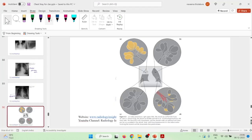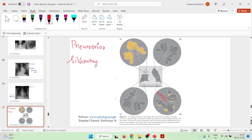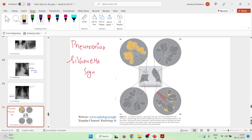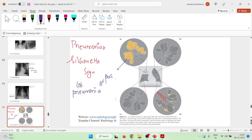Hello friends, let us now learn some important points about pneumonia and a sign called the Silhouette sign. Looking at pictures of the alveoli, we can see that when alveoli are filled with pus, it is obviously pneumonia — specifically lobar pneumonia. If the alveoli are filled with pus, it is lobar pneumonia.